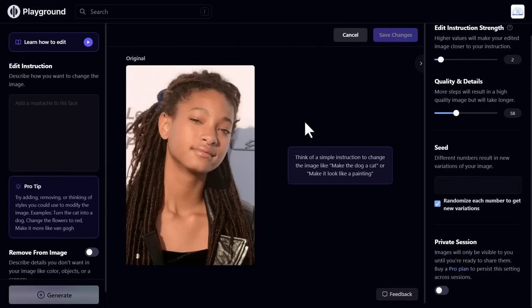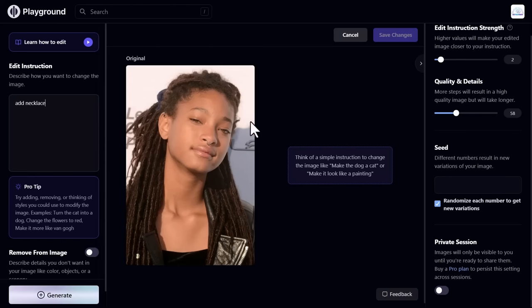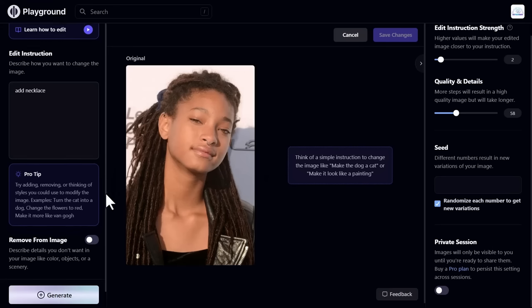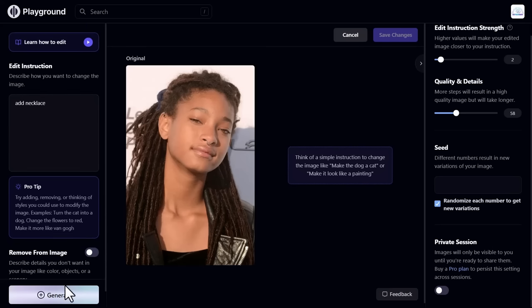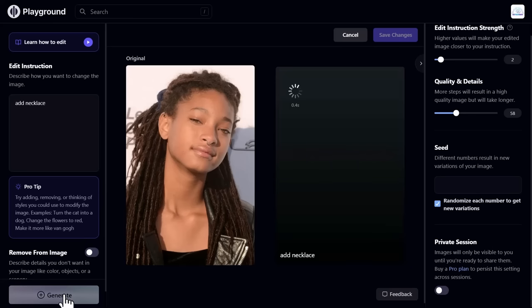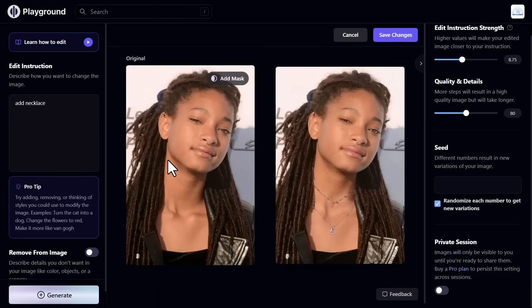Let's say I want a necklace on his neck. Write your prompt in the prompt section. Like I type 'add necklace'. If you want to remove anything from the image, you can describe it in the remove from image section. Click generate. And see, the necklace is added.